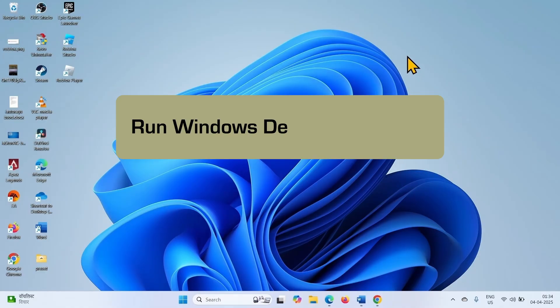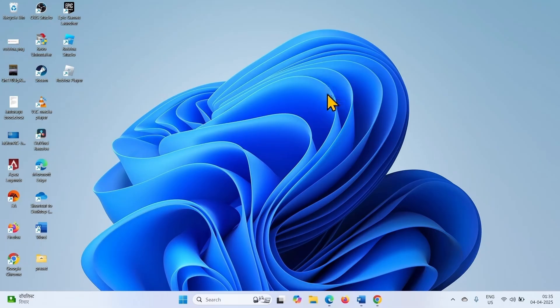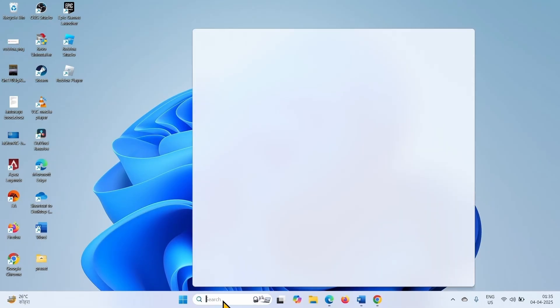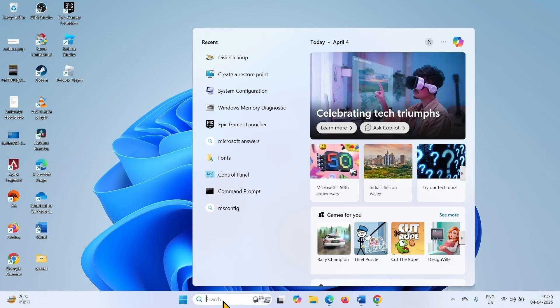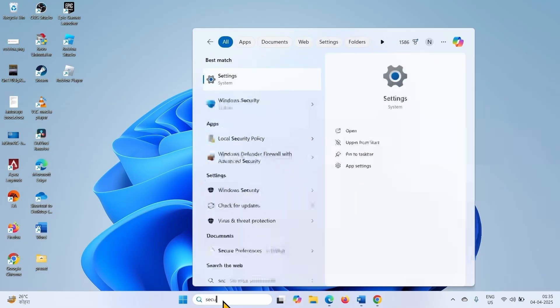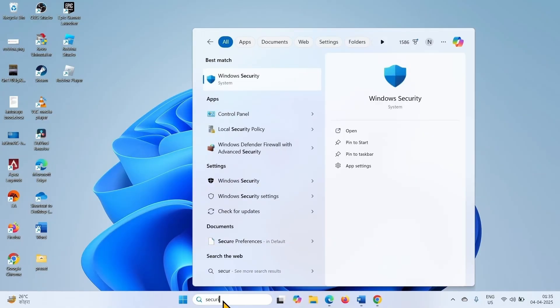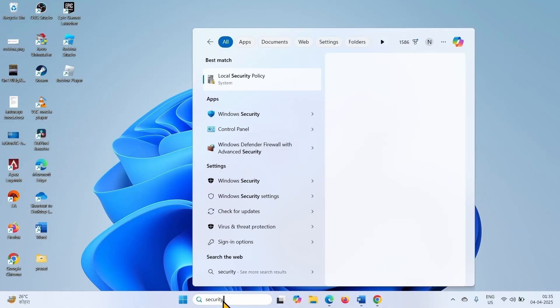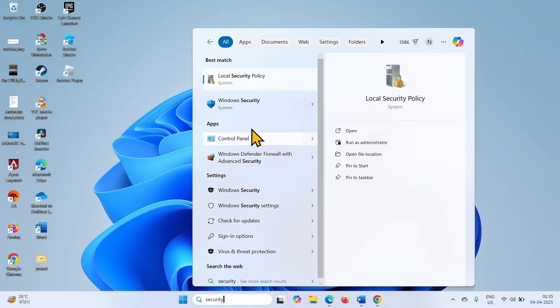The first step is run Windows Defender Full Scan. Click on Search, type Security, click on Windows Security.